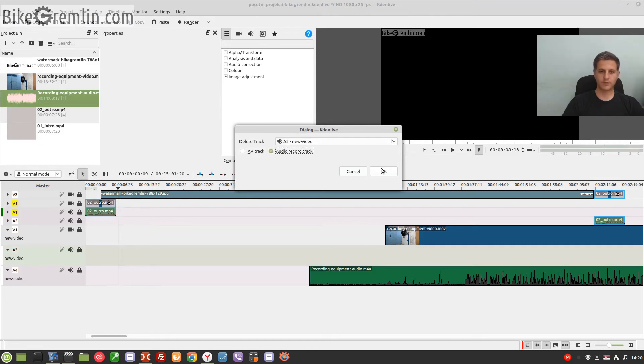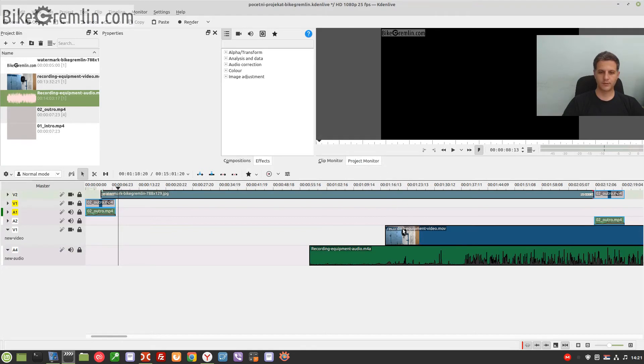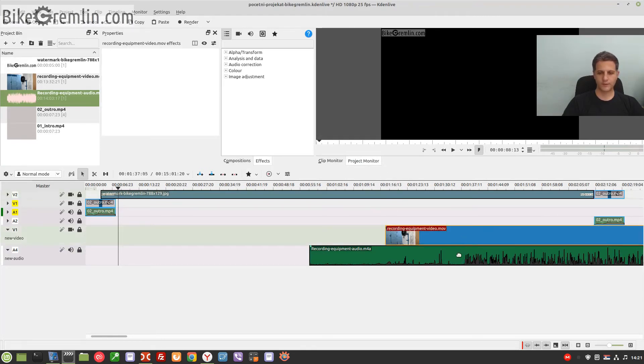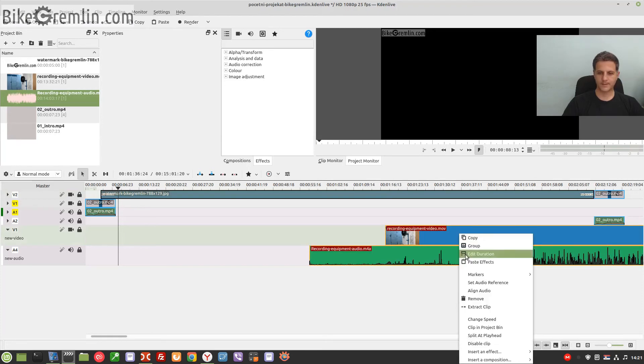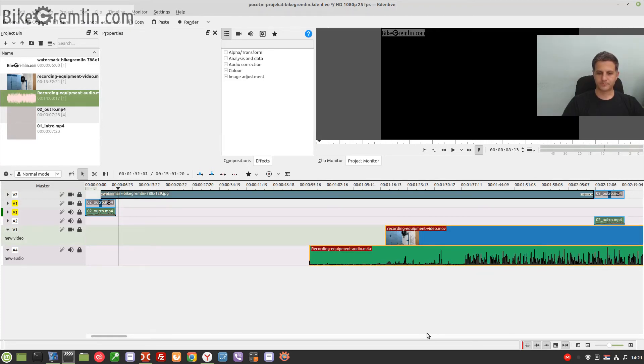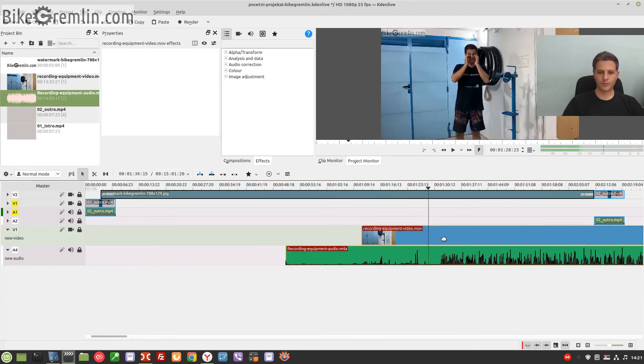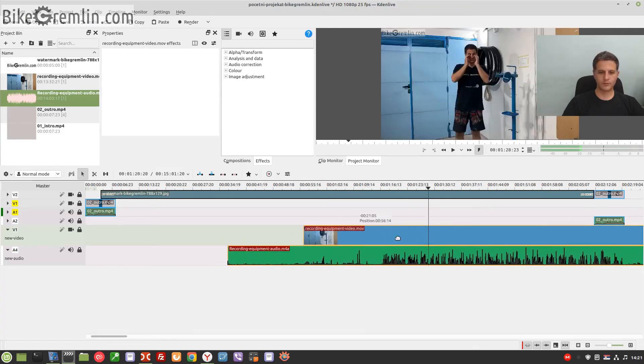All right. And now select this one, hold shift key, select the other one, and say right-click 'Group.' Now they should be grouped, and when I move them they move together.